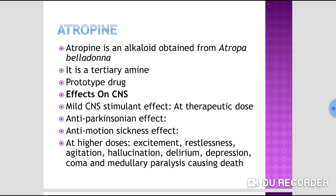Atropine also has anti-motion sickness effects by reducing vestibular excitation. However, at higher doses, it may cross the blood-brain barrier and lead to excitement, restlessness, agitation, hallucination, delirium, depression, coma, and medullary paralysis, which can cause death.